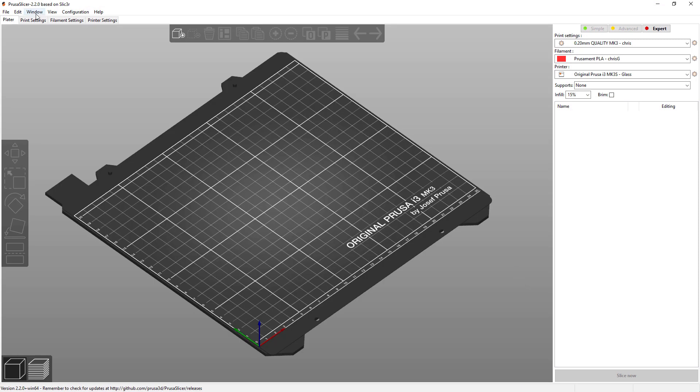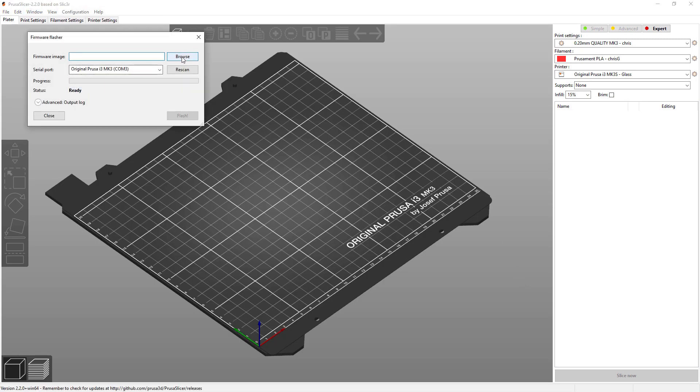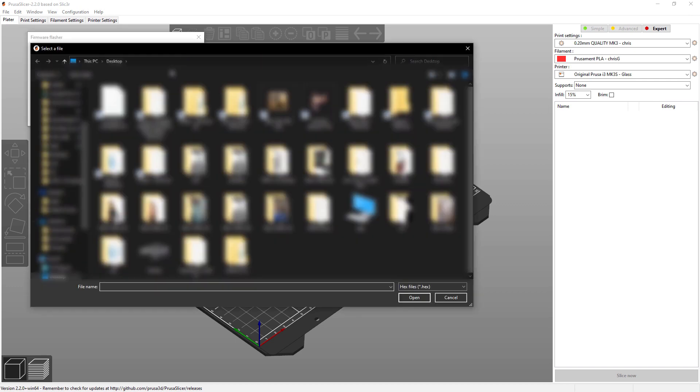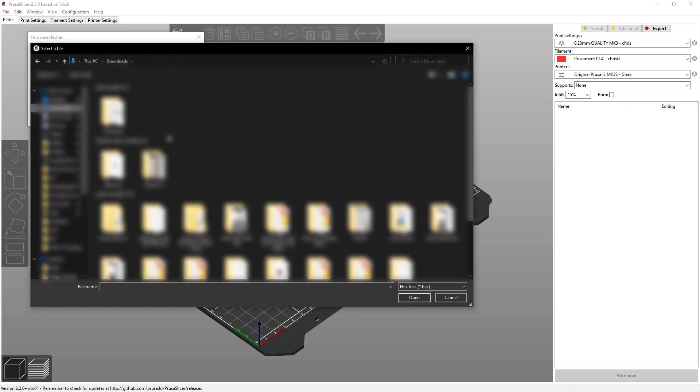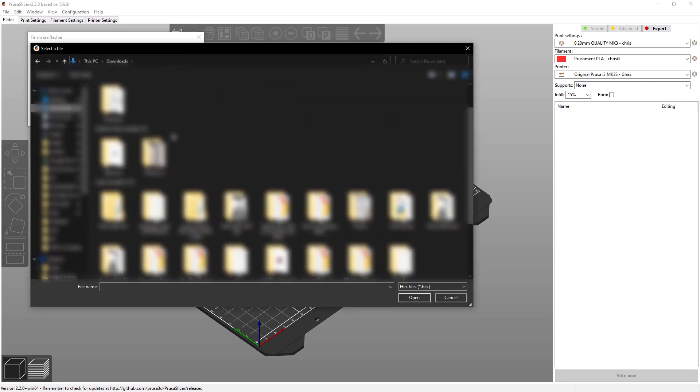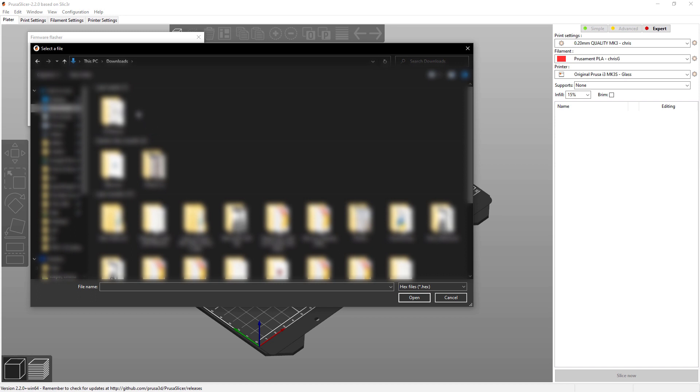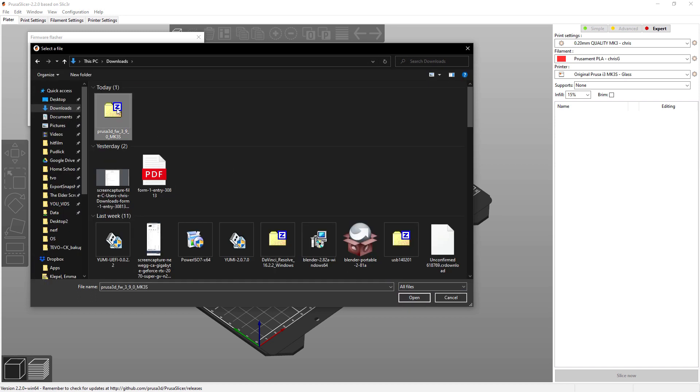Now in the software we go up to configuration, firmware, browse, now to downloads. It doesn't show up because it's a zip file, so we need to change what we're looking for to all file types.